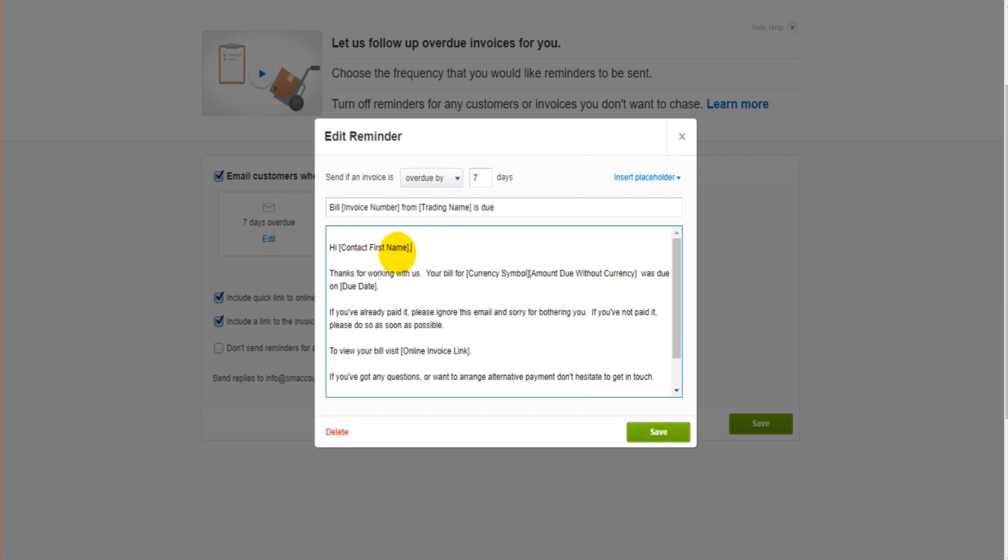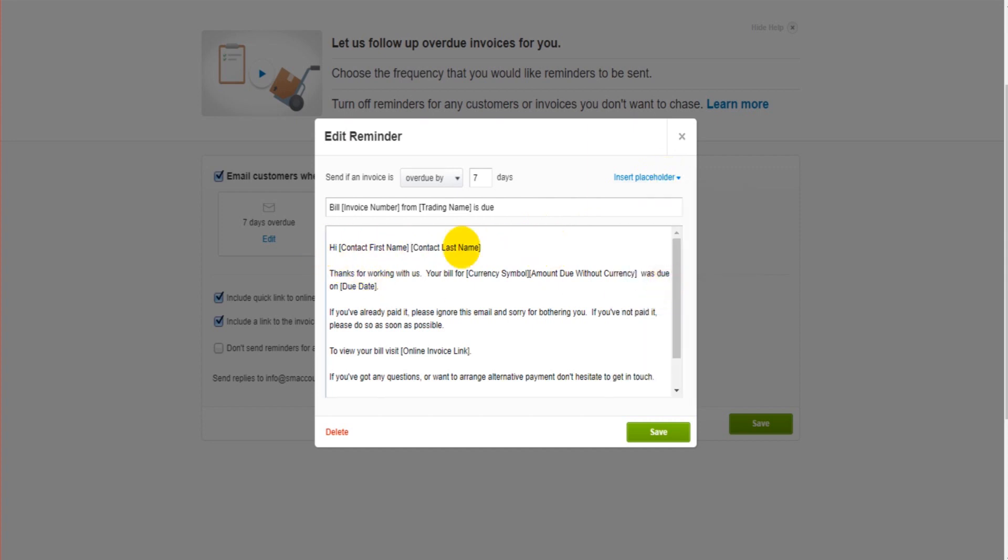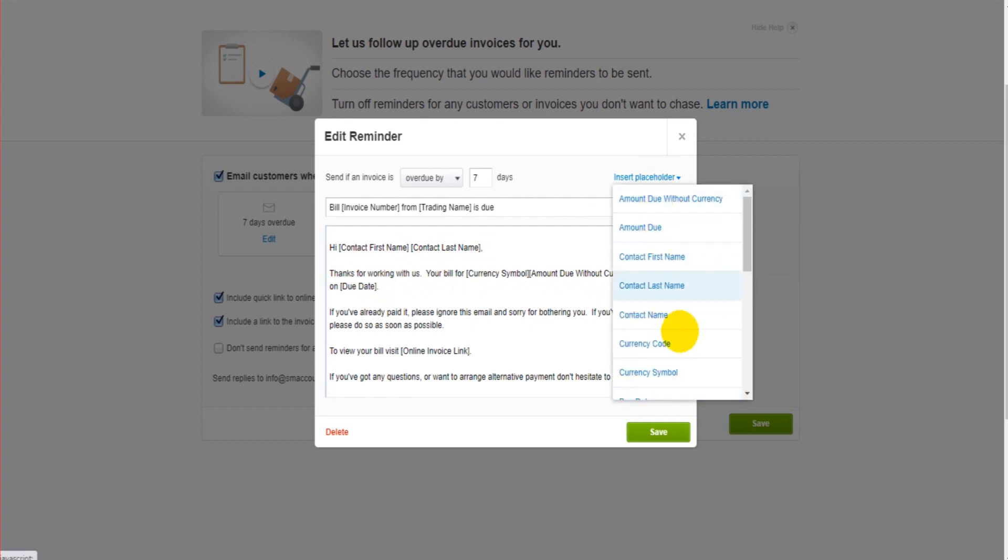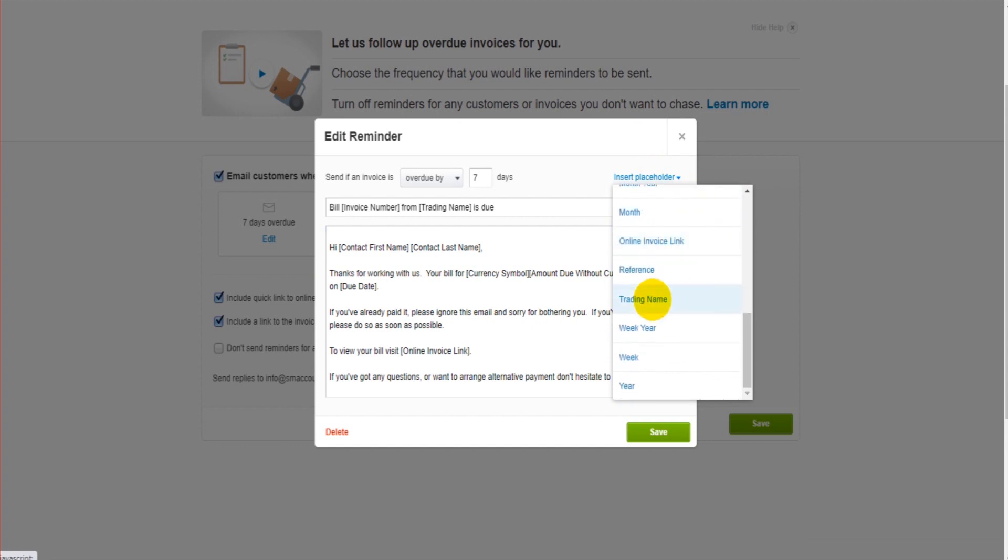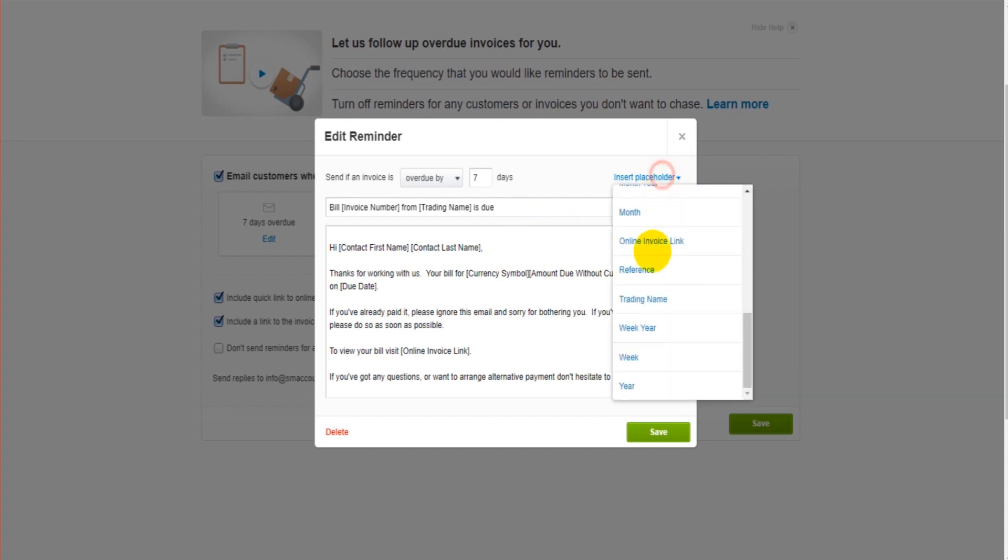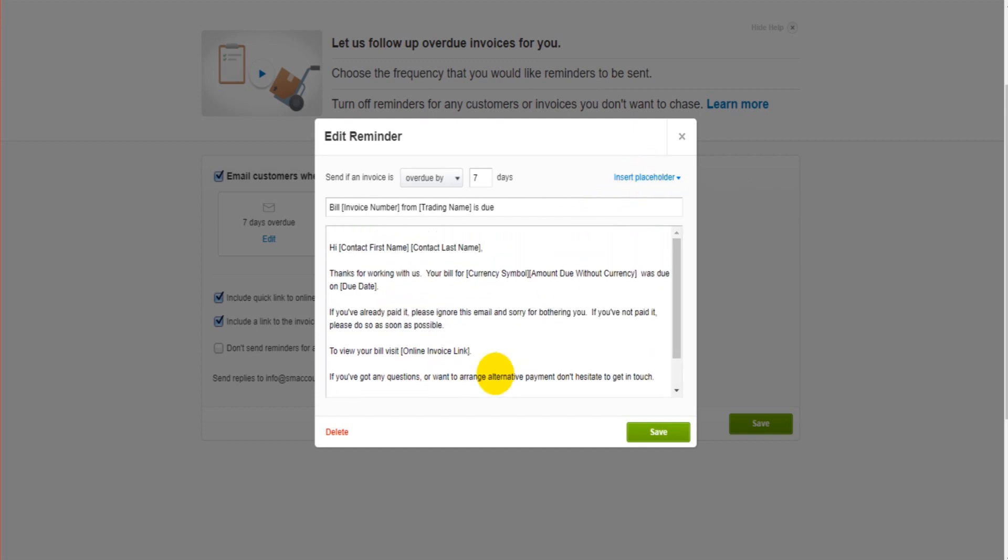You can also add more data for Xero to grab. So if you want the first name and the second name to appear for whatever reason, you can simply insert the placeholder here. So we want the contact's last name, click on that, it will then insert that on the body. Put our comma in, now Xero is going to grab the first name and the last name. All the information that Xero can grab is here, so you can have a look through this list. Everything you would need to display on an email reminder is available in this list.